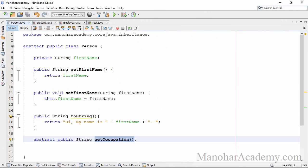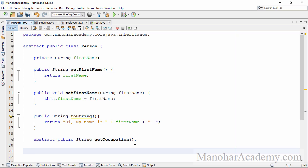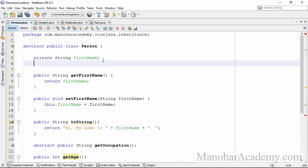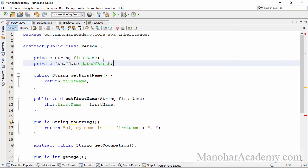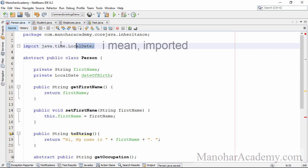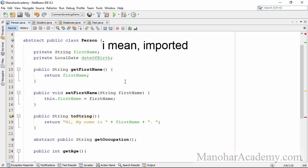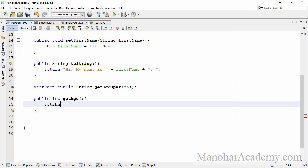Let's go to the Person class. Person is abstract — we can make it anything, or we can remove the getOccupation method, but this is where we were left in the previous lesson when we learned about abstract methods and abstract classes. Now I'm going to create a method called getAge. For this to happen we should have the date of birth. LocalDate is in the java.time package.